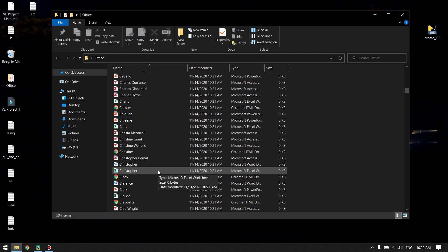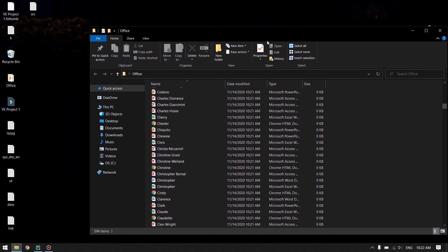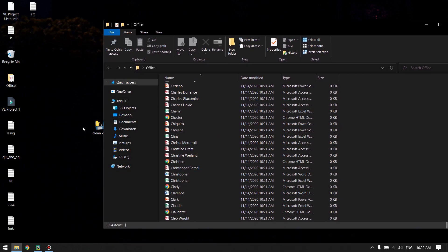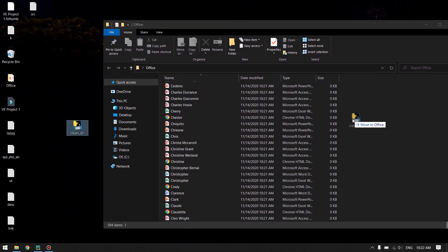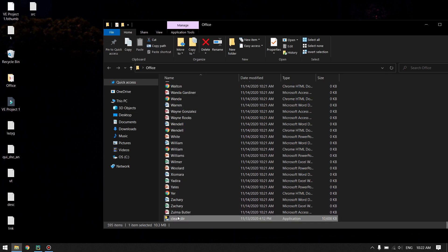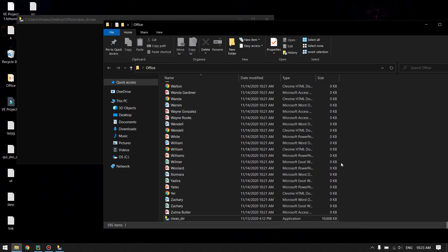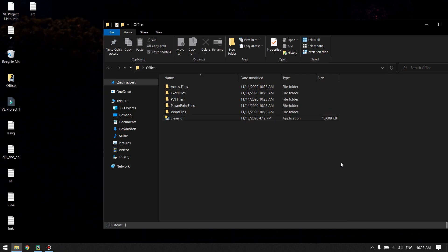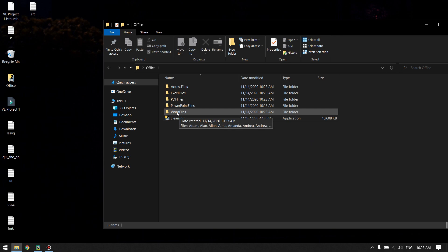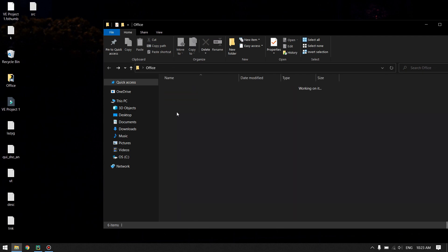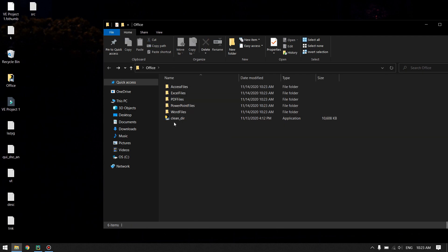Today we will be writing a script which does the task for us in just a second. Let me show you the result of the script as well. You have to drag the script inside the folder that you want to organize, then just run the script and it will separate all your files according to their types into their respective folders. You can see all the Word files are in the same directory — PDF, Excel, and Access — all of them are separated.